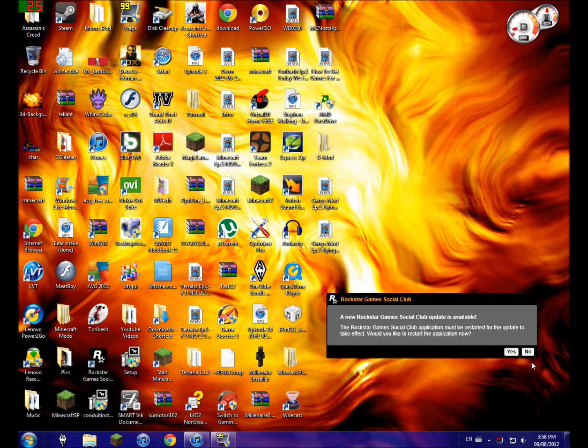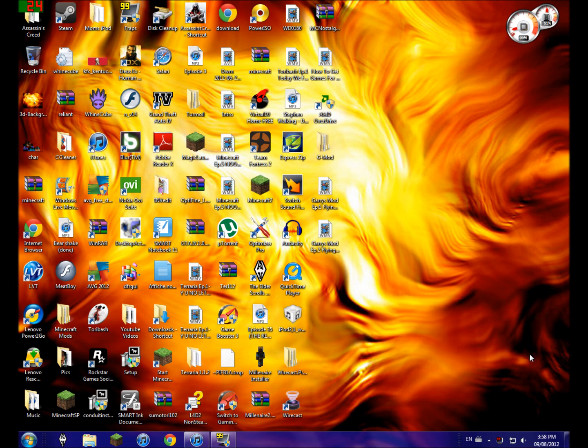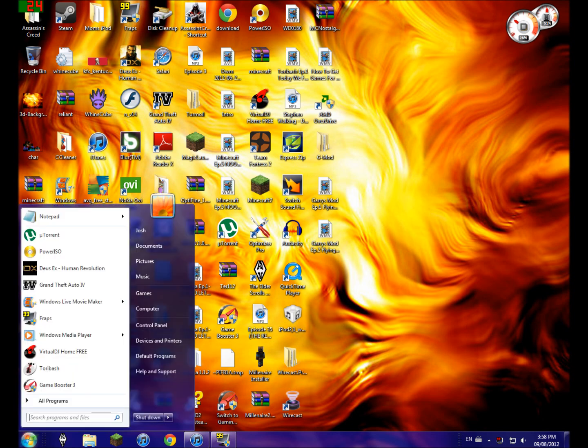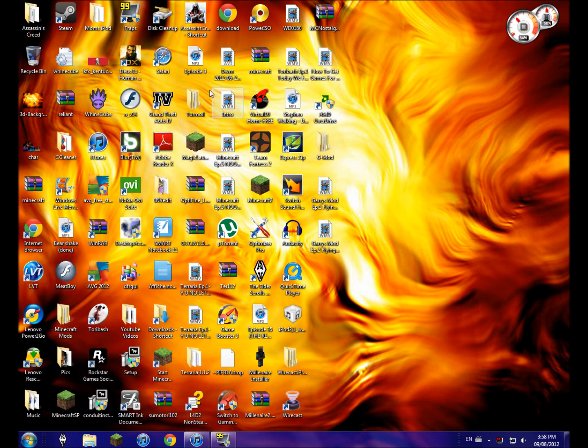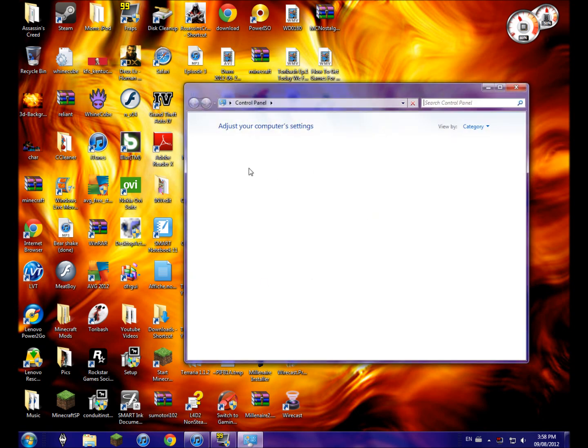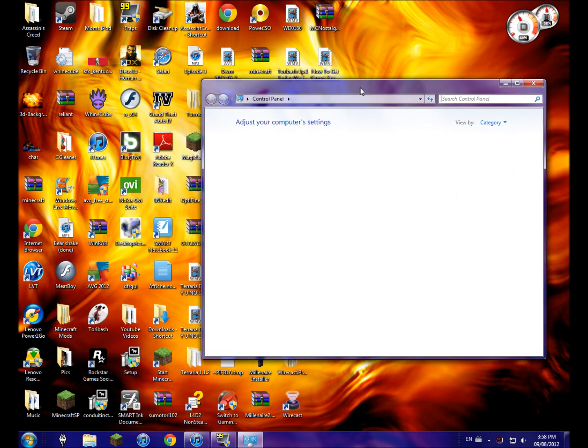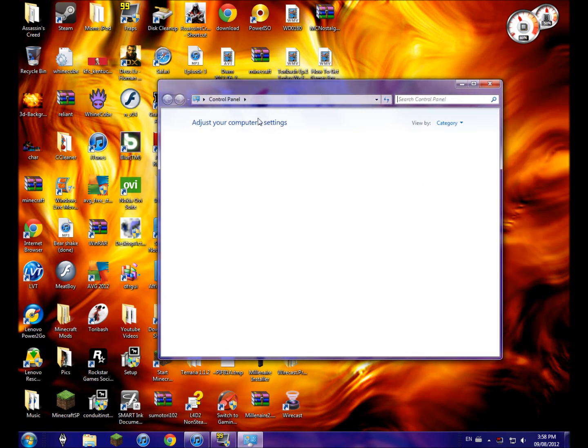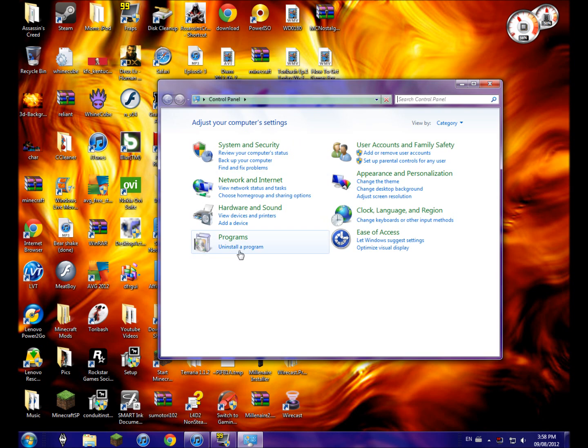Hey guys, I'm going to make a quick video on how to delete any program without having to go to Control Panel.